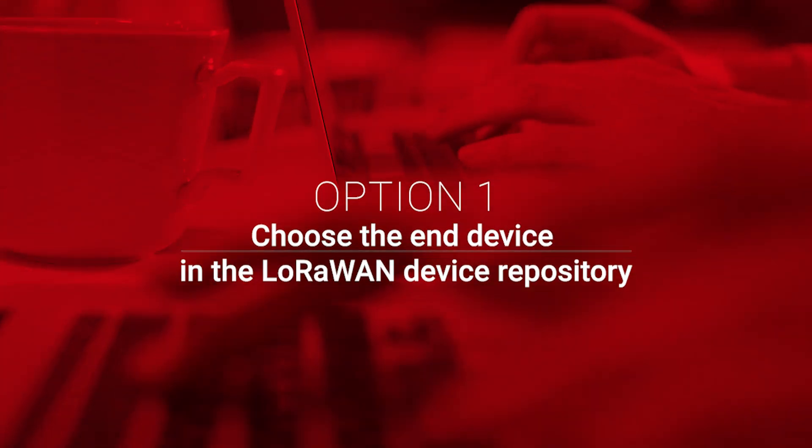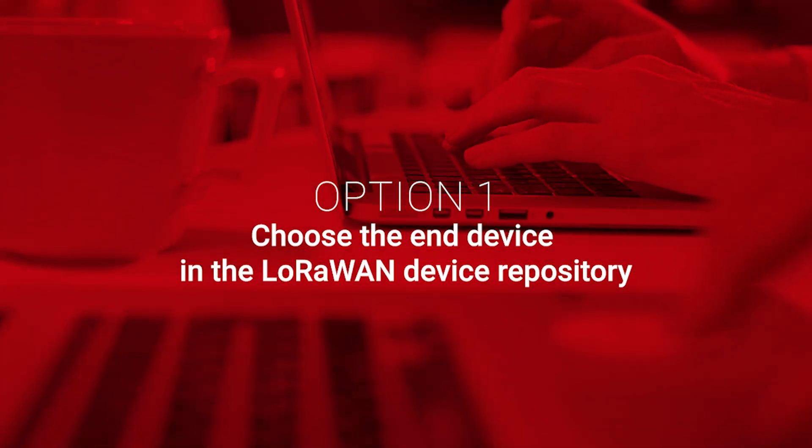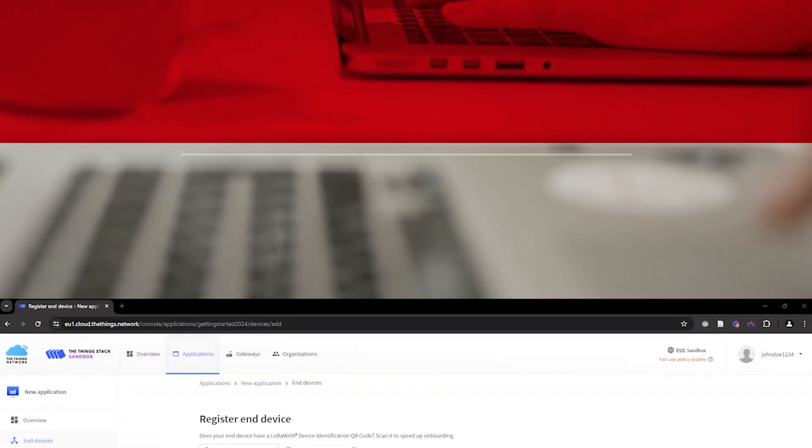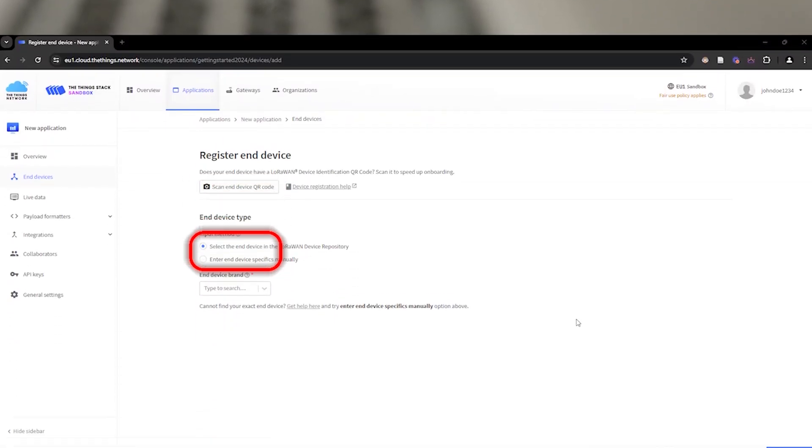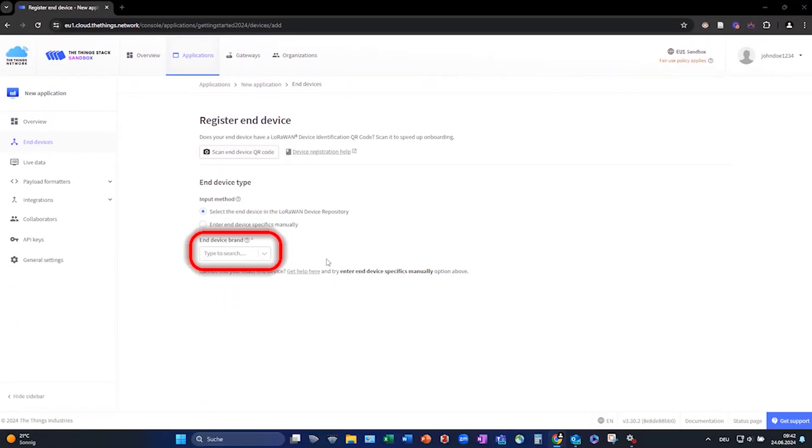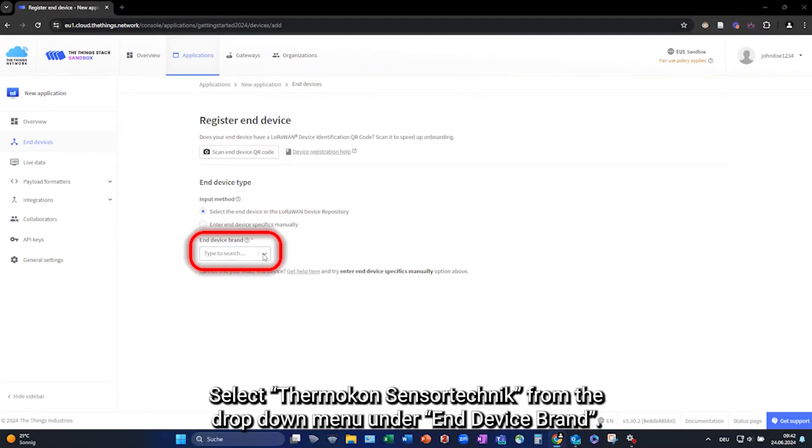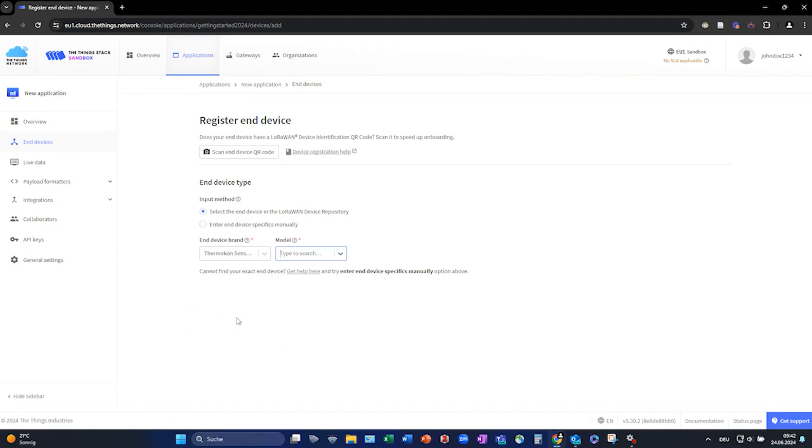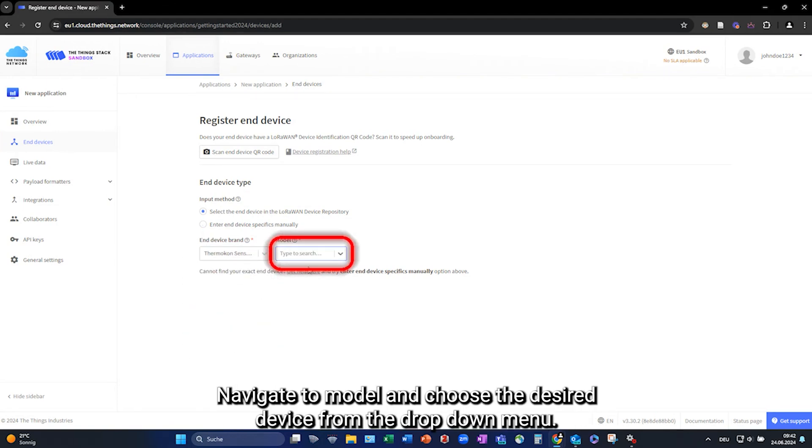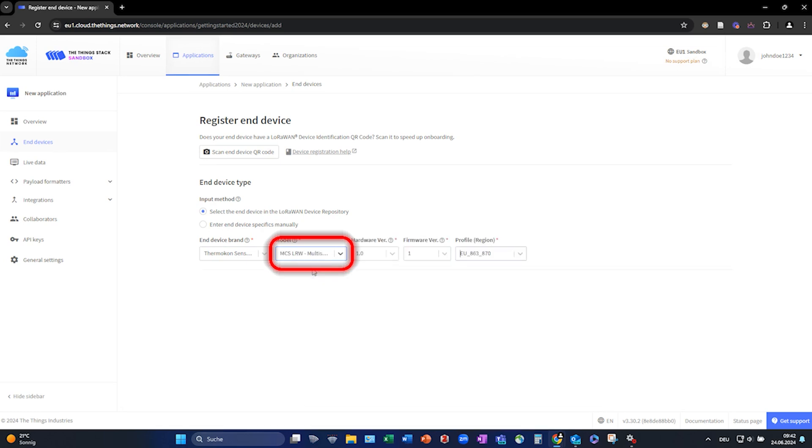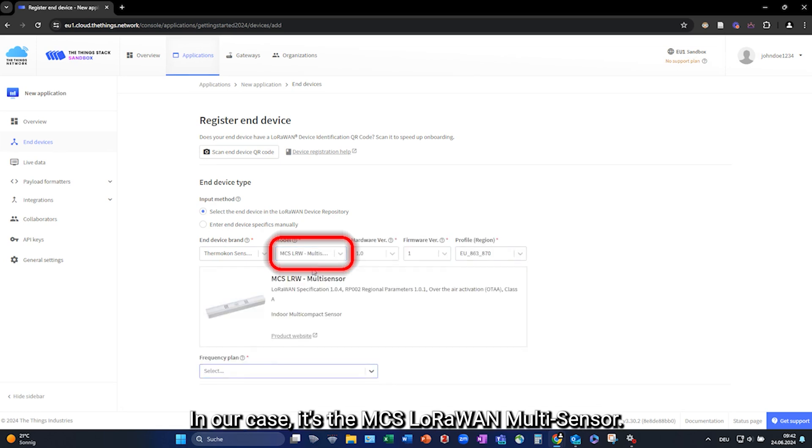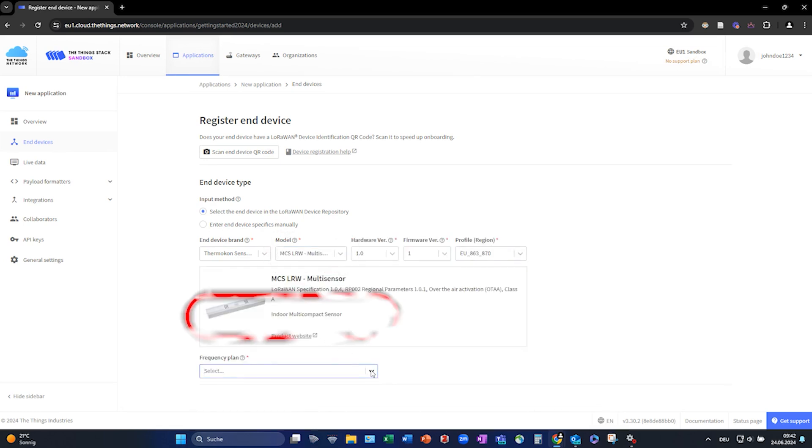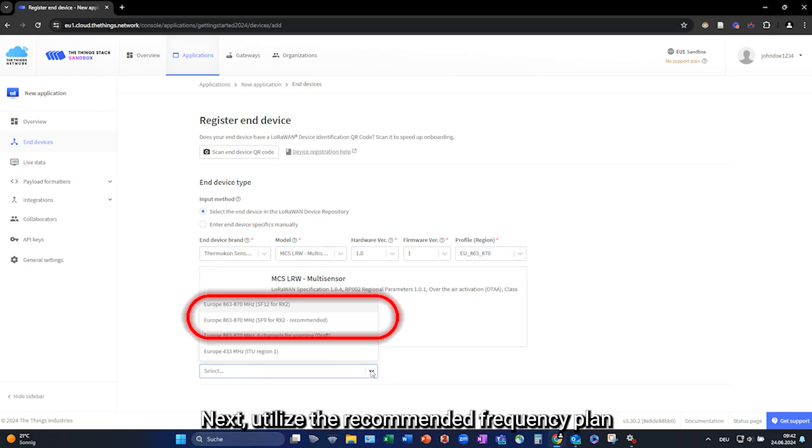Option 1. Choose the end device from the LoRaWAN repository. Select Thermocon Sensor Technic from the drop-down menu under End Device Brand. Navigate to Model and choose the desired device from the drop-down menu. In our case it's the MCS LoRaWAN Multisensor. Next, utilize the recommended frequency plan.